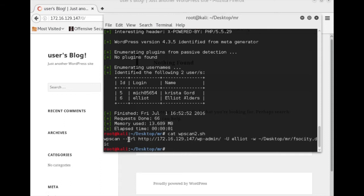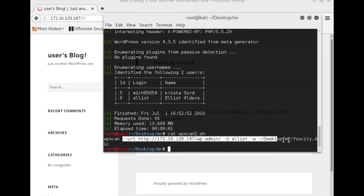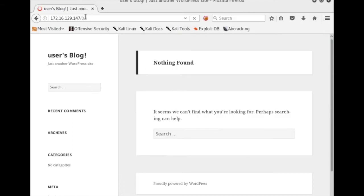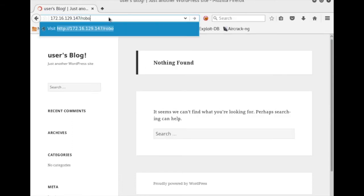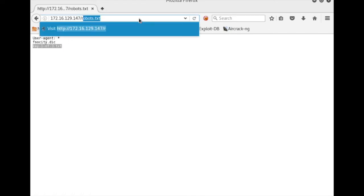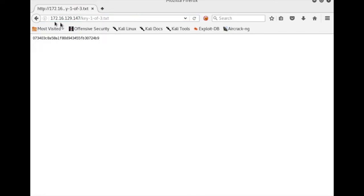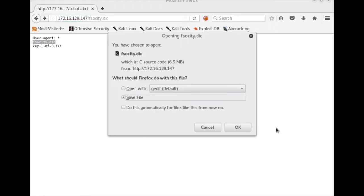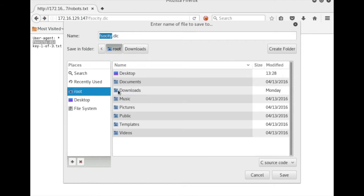I'm going to go with Elliot because I'm assuming he would be a user with more rights or admin rights. The next scan I'm going to do is a brute force using Elliot's name and a dictionary file. I forgot to show you how I got that — if you look at robots.txt, you'll see two files referenced: one is the first of three keys, and one is a dictionary file.